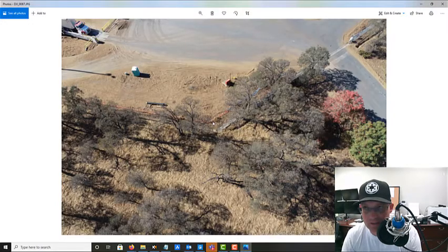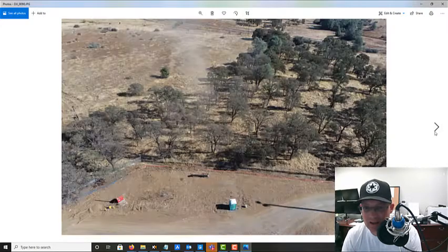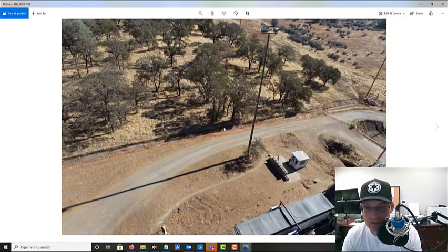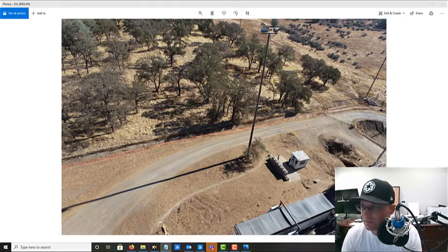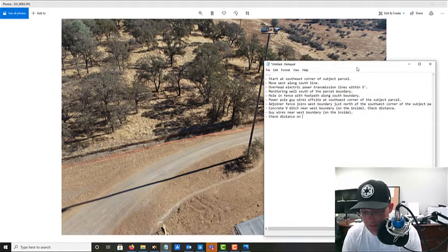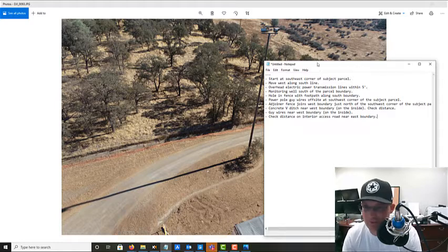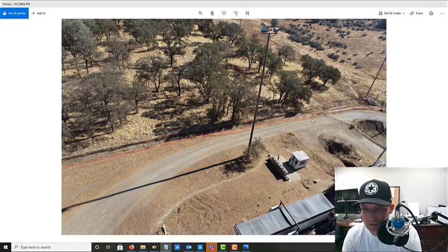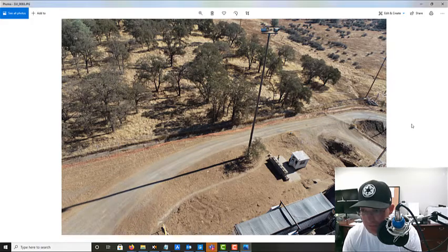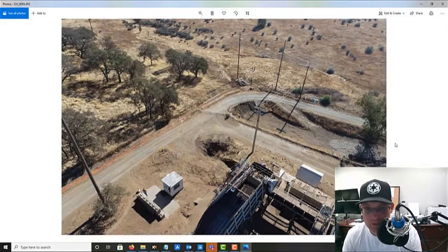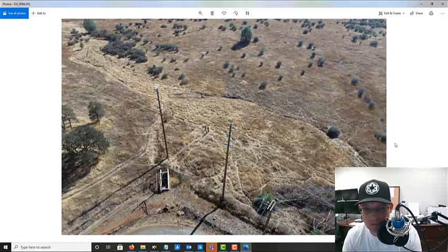Now we're basically at the northeast corner of the property and starting down the east side — I walked that line as well. It's basically treed and there's not a whole lot there. We do have an access road that's going to be pretty close to five feet, so I'll note: check distance on interior access road near east boundary. There's also a utility lid and what I think is a water valve near a hydrant that we noted — you can't see it in the UAV ortho but it's been called out.